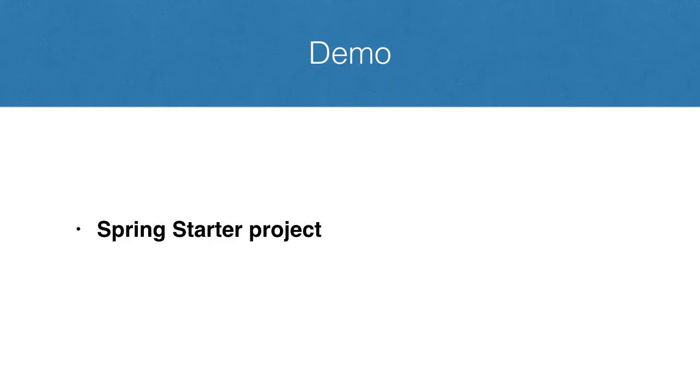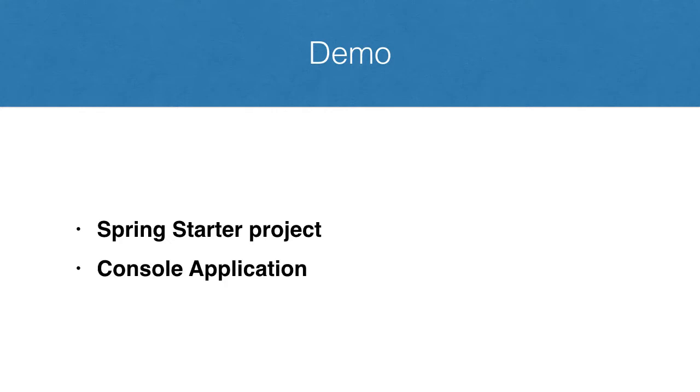In this demo, we will show how to bootstrap a Spring Boot project using Spring Starter project in Spring Tool Suite. This time, just to show you another flavor of an application, we will create a simple console app. So let's get right to it.